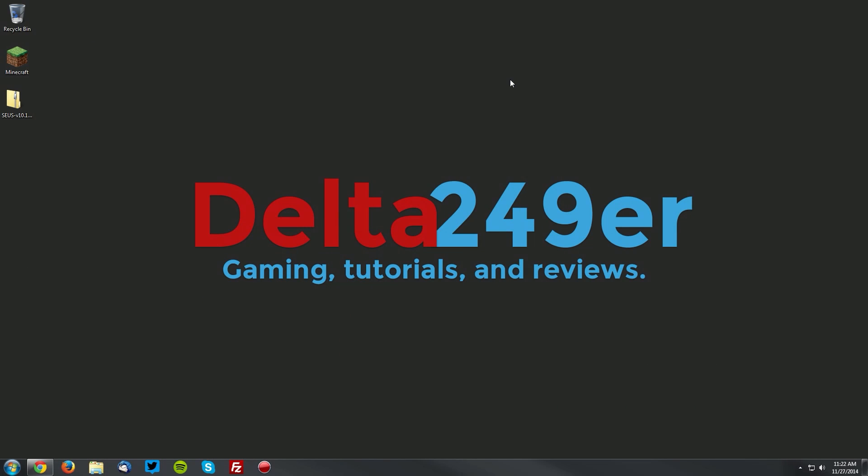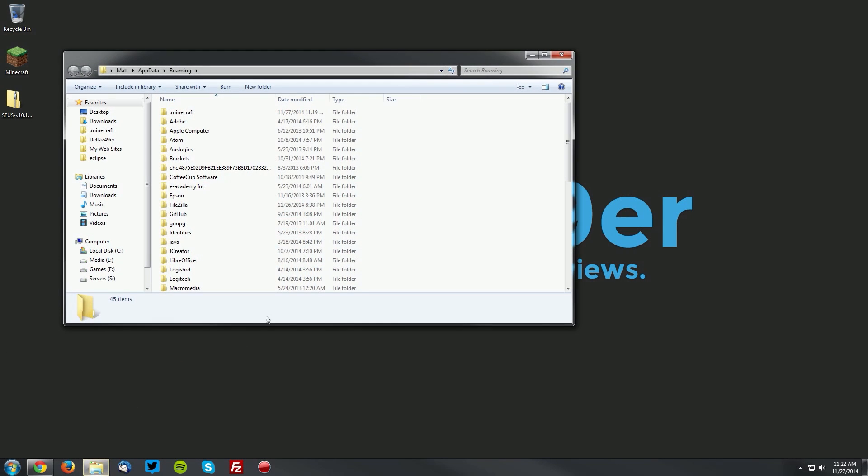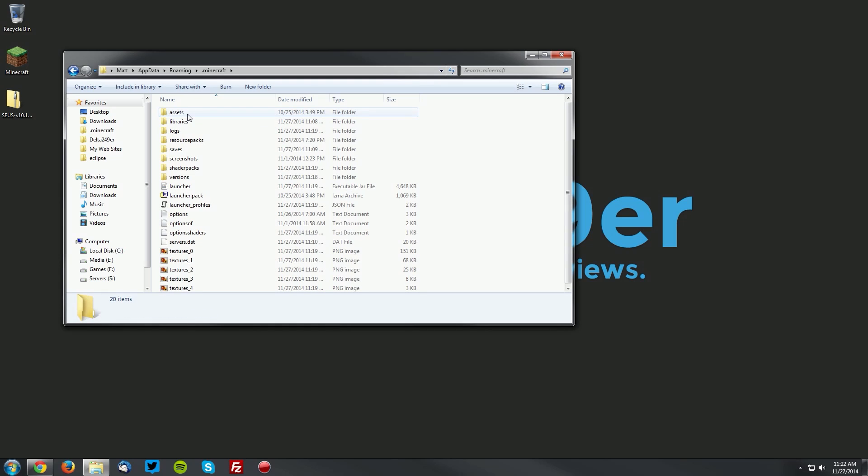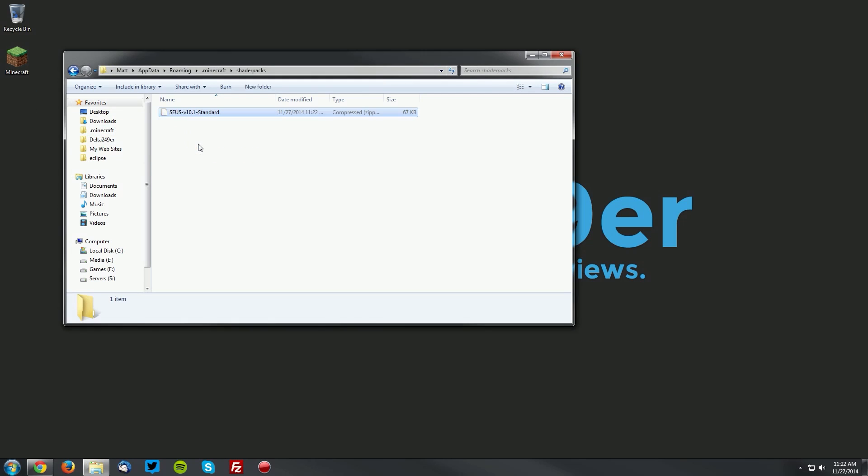Navigate to your desktop and press the Windows key and the R key on your keyboard. Type %appdata% and click OK. Navigate to your .minecraft folder, and your shader packs folder, and drag the SEUS shaders folder into the shader packs folder.